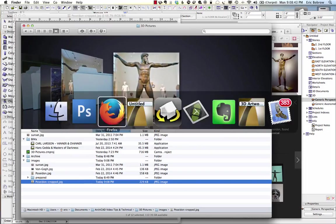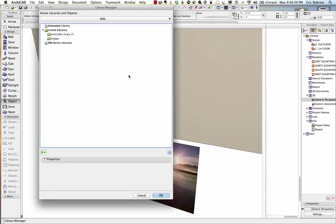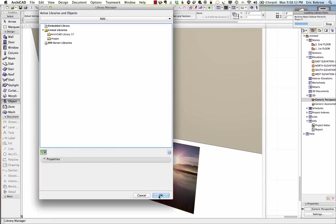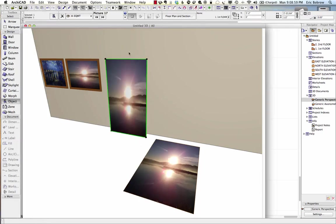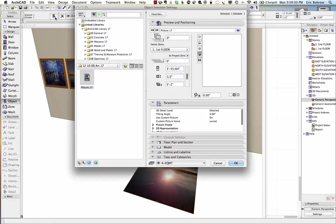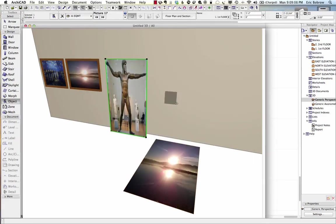If I go back to ArchiCAD, go to the Library Manager, and use the option to reload the libraries and apply all the changes, then say OK, I will have that available. I can go and take this vertical image here and change it from the sunset to 'Poseidon-cropped'. You can see how it's now the picture I was looking at. Let me stretch this out — I think maybe six feet tall, not quite two meters — and stretch it to about the right proportions.